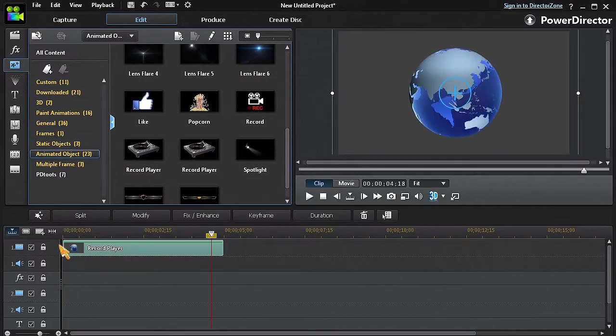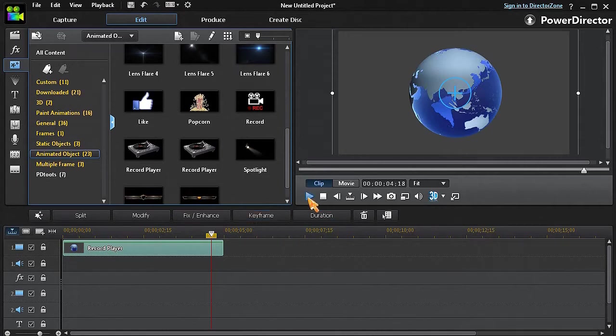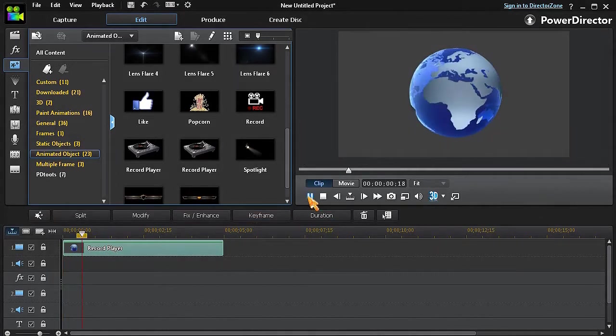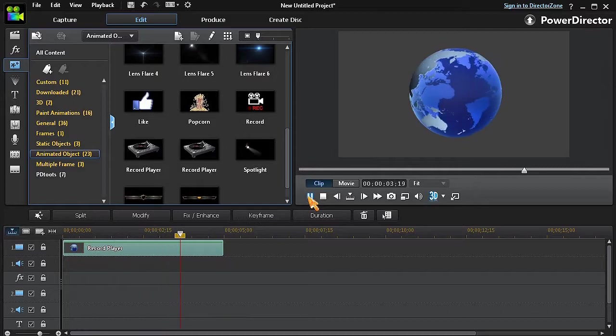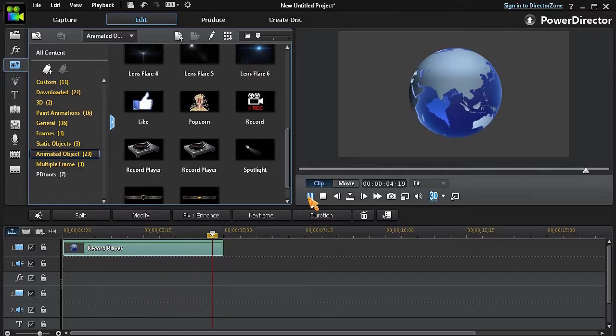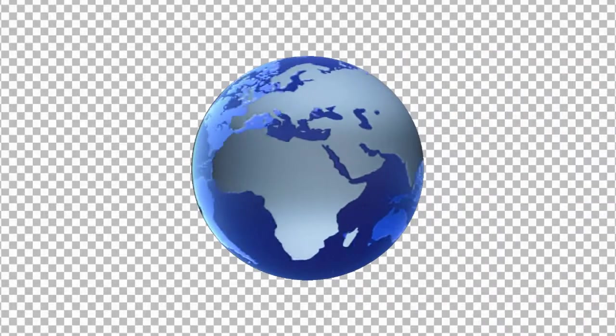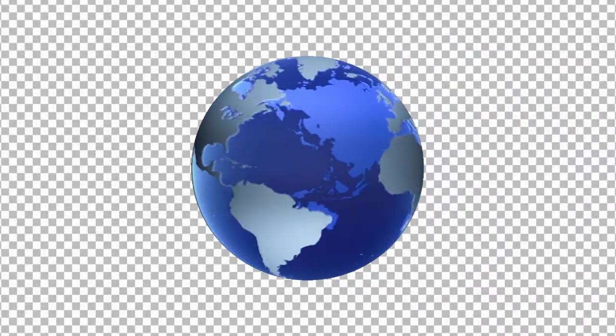As we can see, the Record Player Motion object now displays as my new custom motion object. But this motion object has a grey background and I want it to have a transparent background.